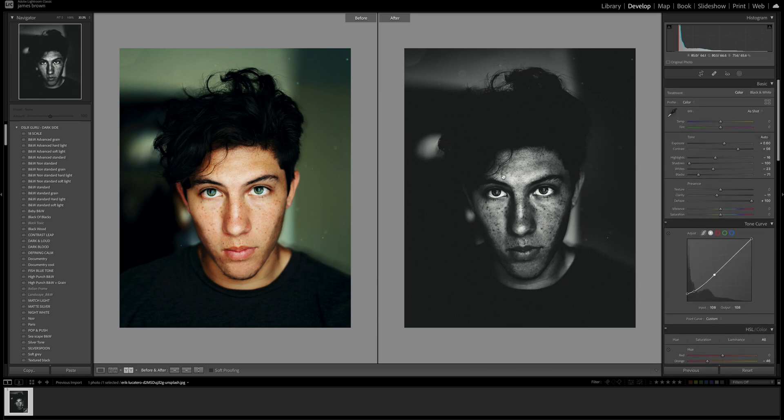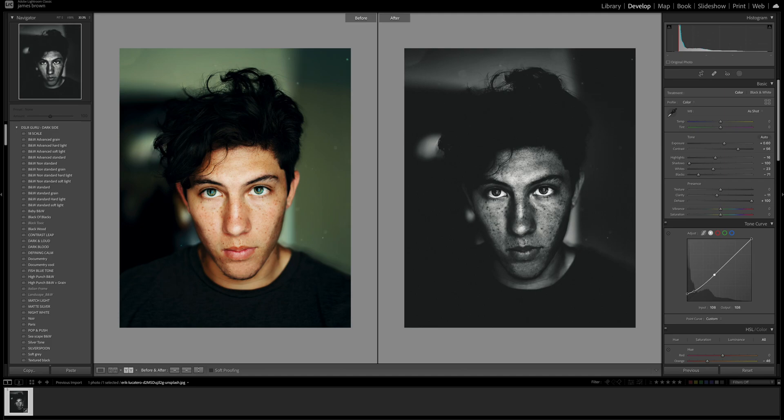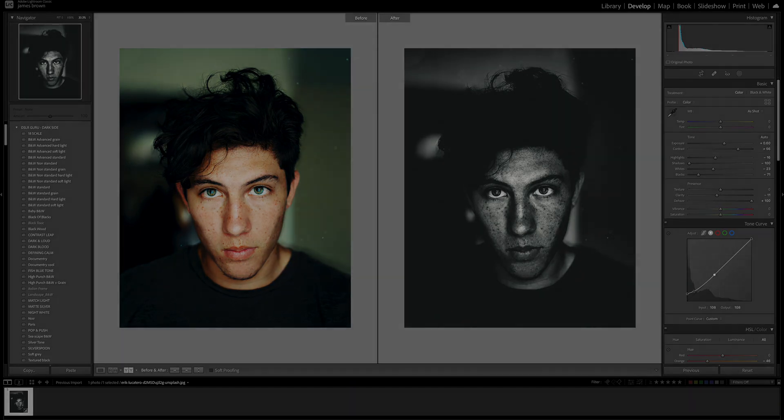You've got two different ways of doing it there, you can have a smooth or you can have a grain effect. I hope you've enjoyed that and I'll see you on the next one, take care, bye-bye.